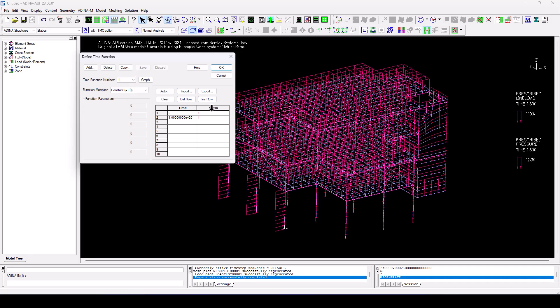By default, all these time functions are imported as a constant time function whose value is 1 between 0 and a very large time. So this is appropriate for gravity static loads acting on the structure all the time.